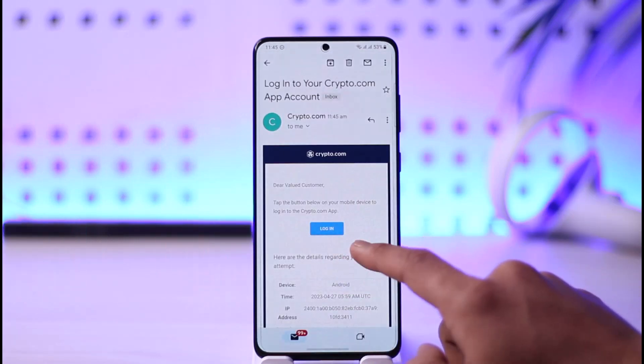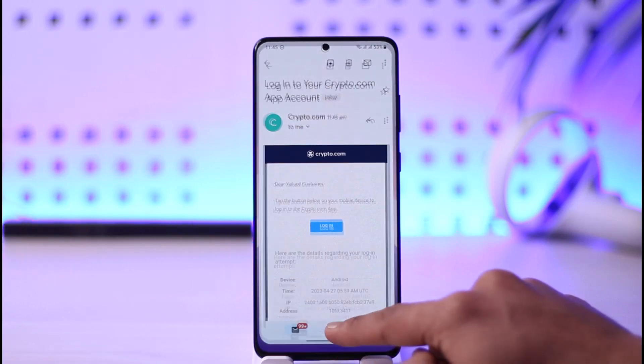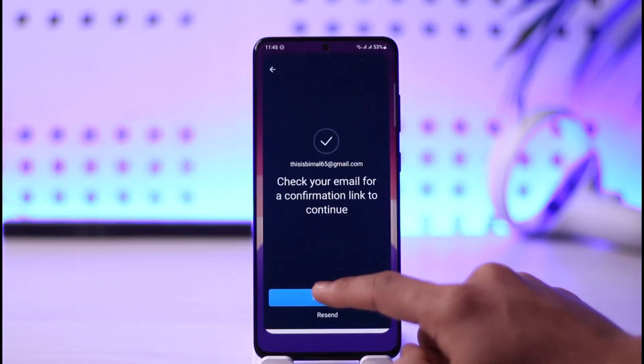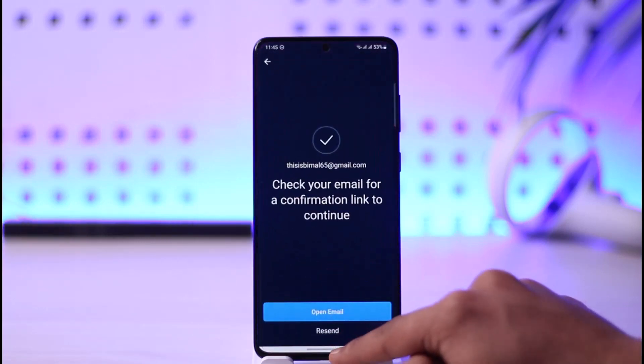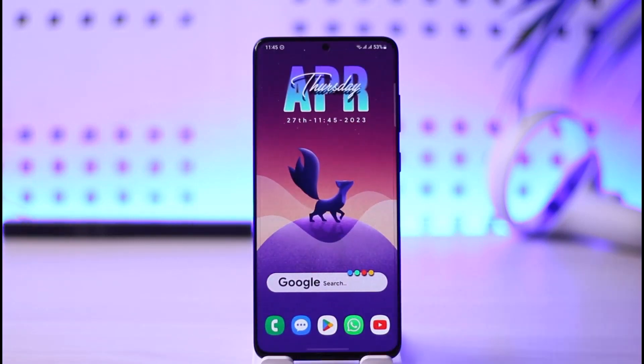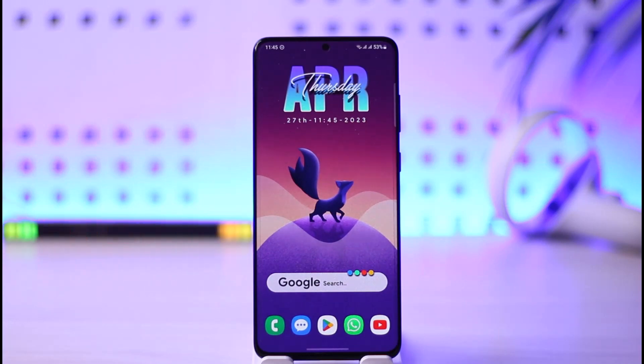Once the verification is done, it will be successfully logged in on my Crypto.com app as well. This is simply how you can log into the Crypto.com app.